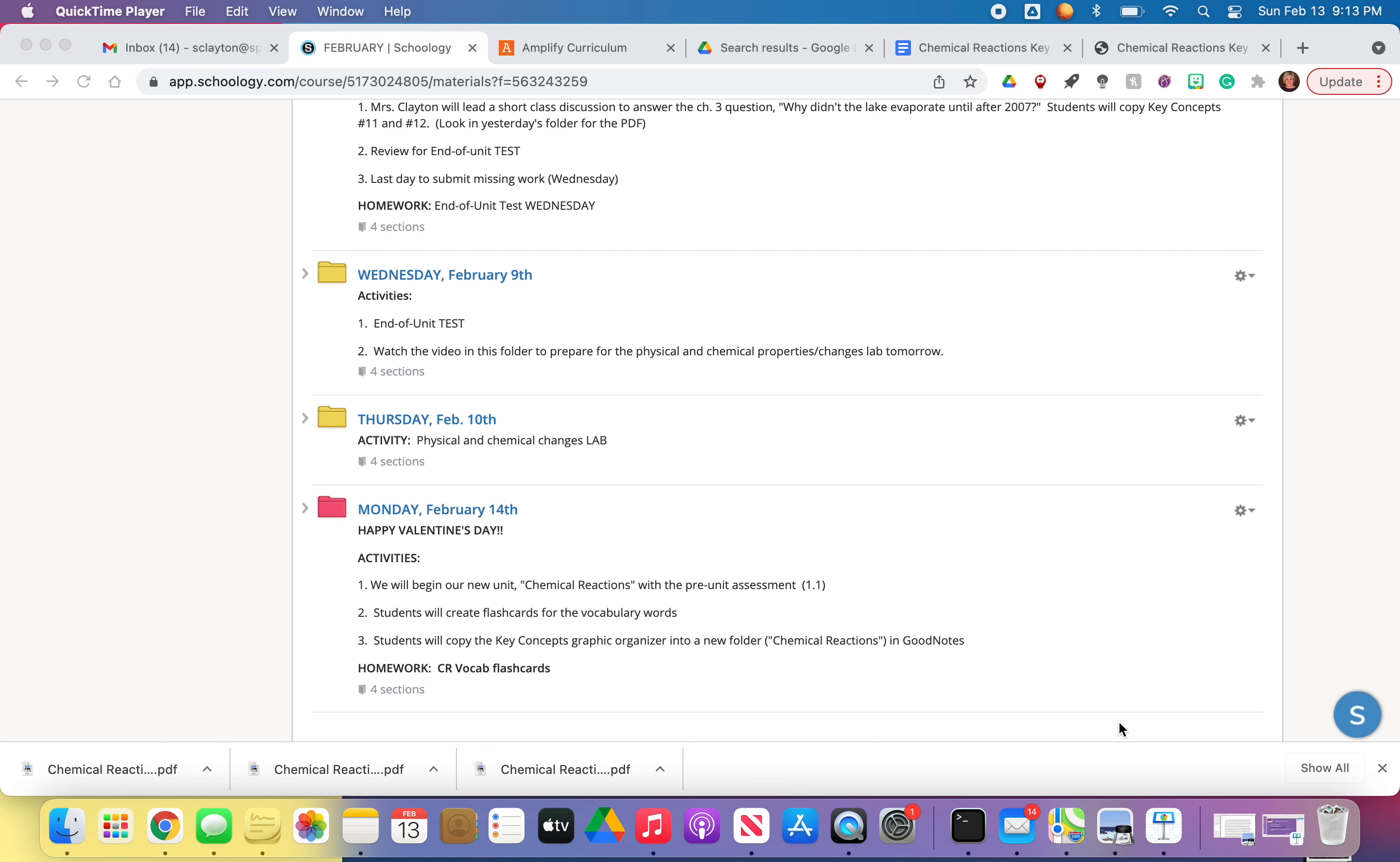Hi everybody, today is Monday, February 14th. Happy Valentine's Day! Notice that I made my folder red in honor of Valentine's Day. So I'm sorry, those of you who are watching this who are absent because you're sick. It kind of stinks. Sorry you're sick on Valentine's Day. Here's what you're going to be missing today.